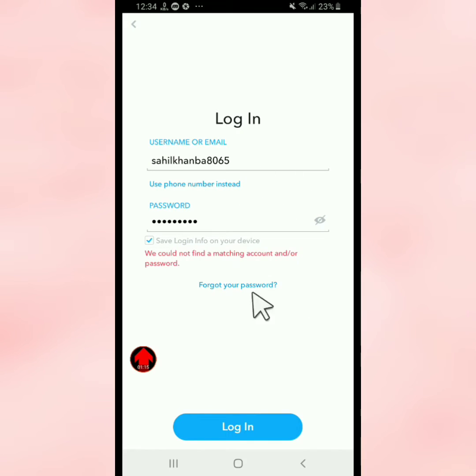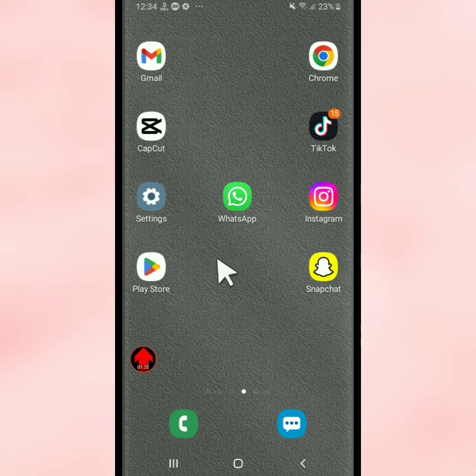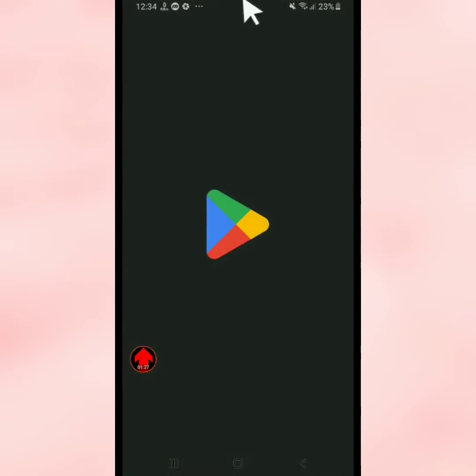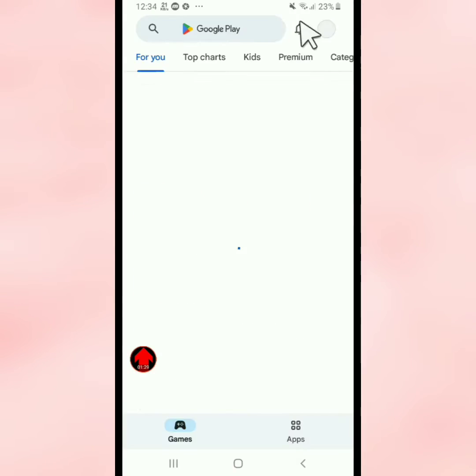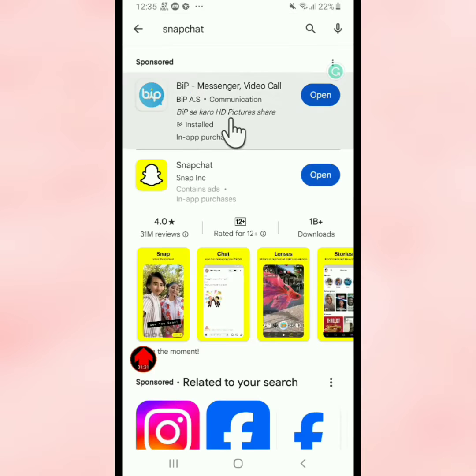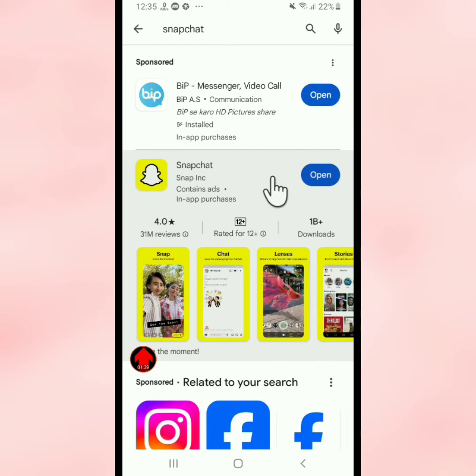First, go back from your Snapchat and open the Play Store. Search for Snapchat and make sure that your Snapchat is updated. If it's not updated, update your Snapchat app to the latest version.